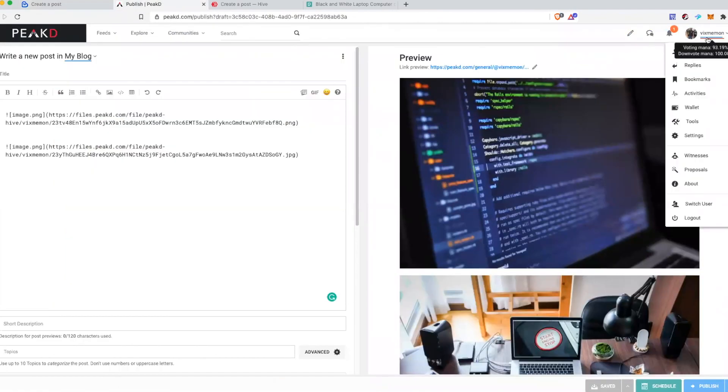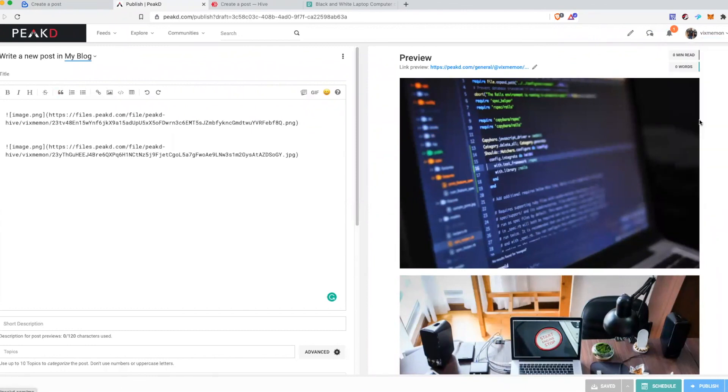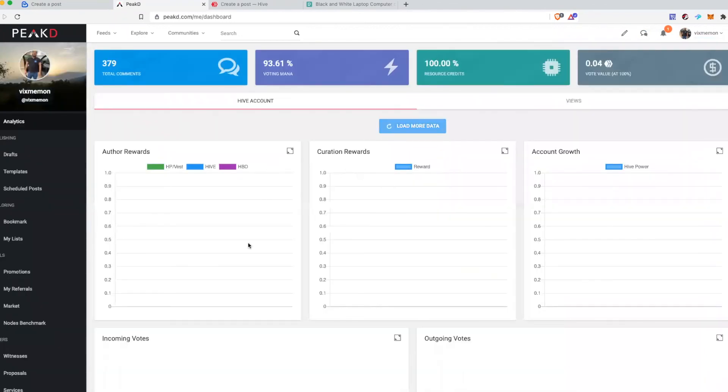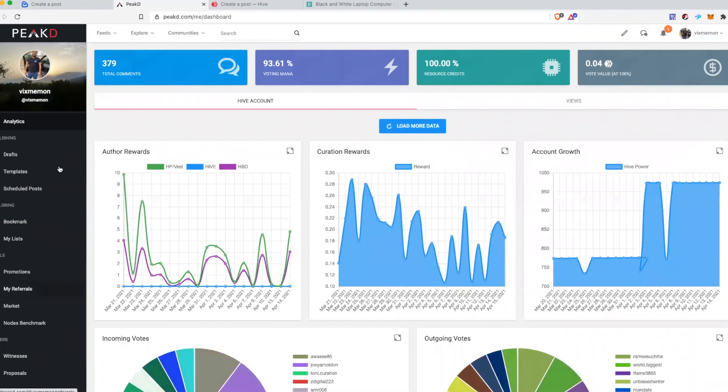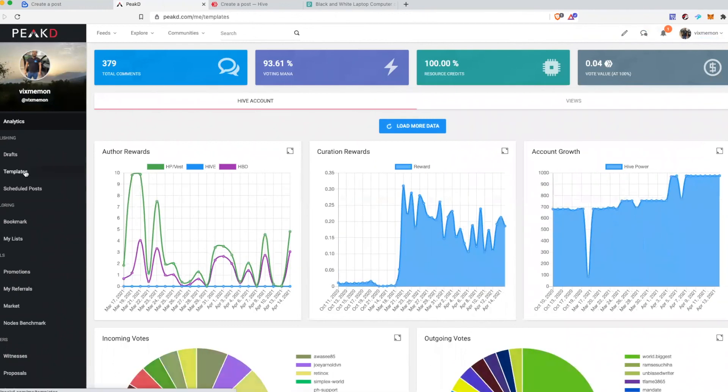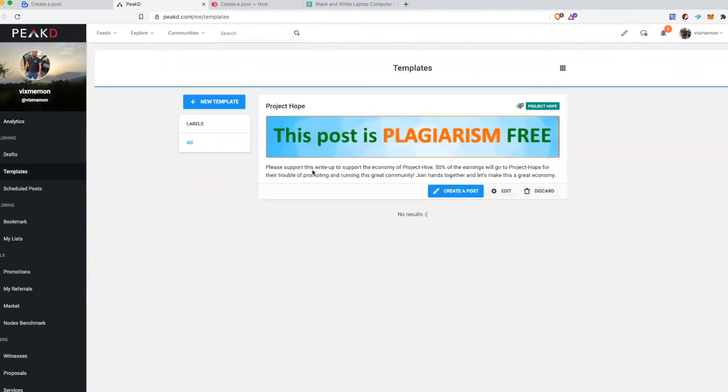In PeakD you will have the similar set of tools. You can create a template and you can create a post with it.